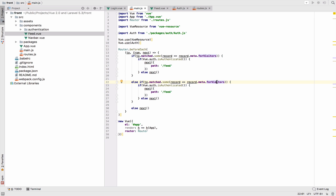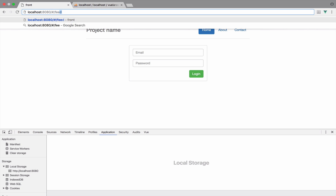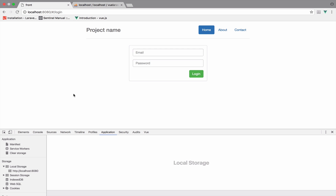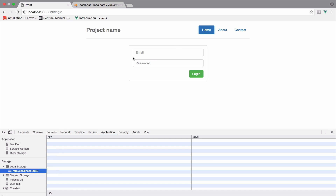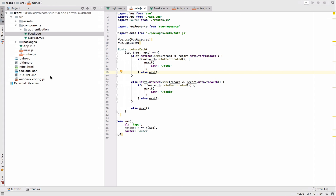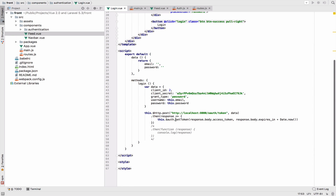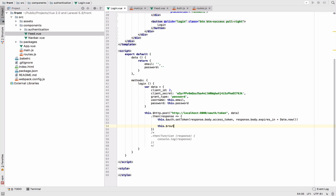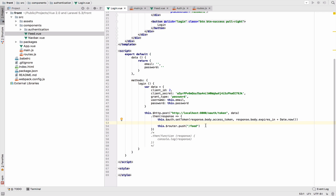If we now try to access `/feed` without being authenticated, we are redirected back to login. I also want to redirect the user to the feed page right after setting the token, so I will add `this.$router.push('/feed')` after authentication. After we authenticate and the token is set, the user is redirected to the feed. This is how you do redirections in Vue.js.